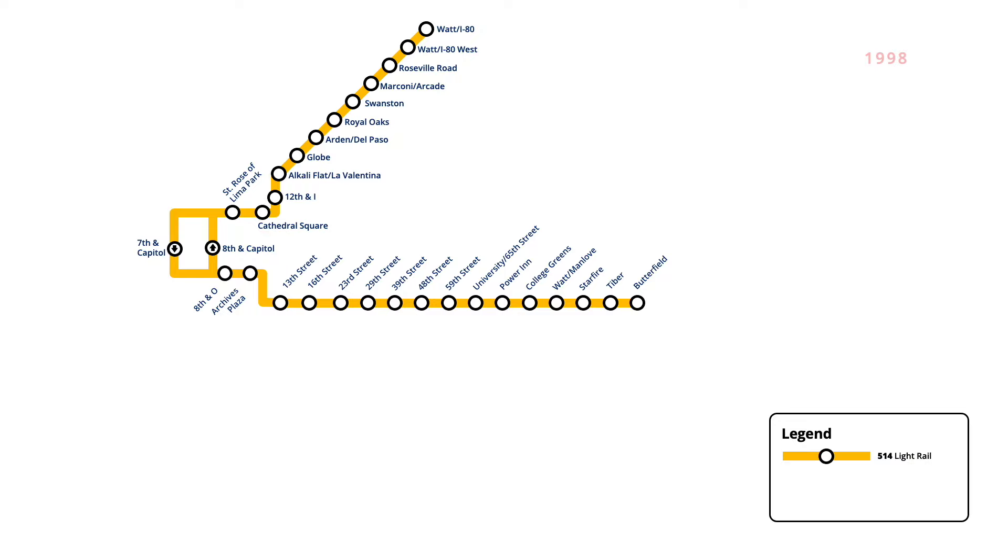In September 1998, a one stop extension of the line opened east from Butterfield, bringing service to a new stop at Mather Field Mills.